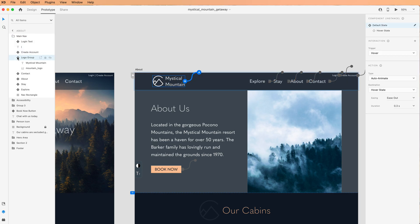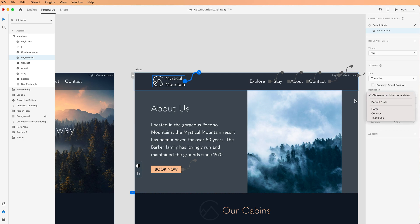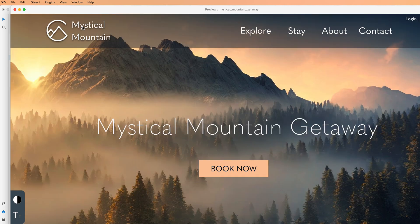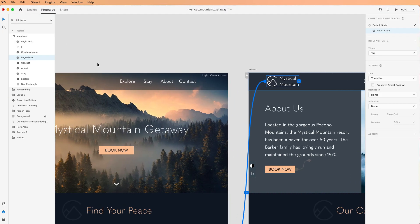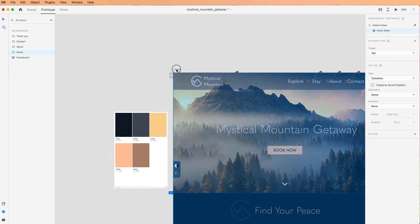That's the one I want. So again I'm going to go to the hover state, I'm going to add an interaction which is tap, type of transition, destination I'm going to go to home. And let's make sure that that works properly. It sure does. All right that looks pretty good.